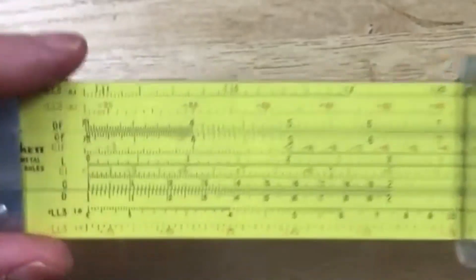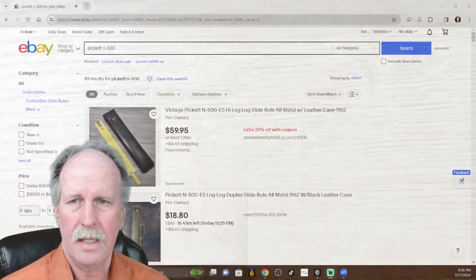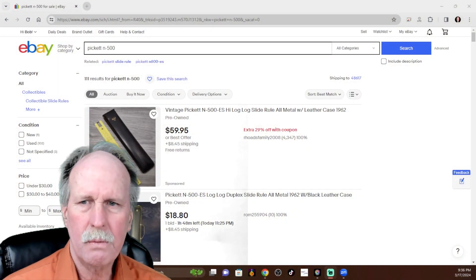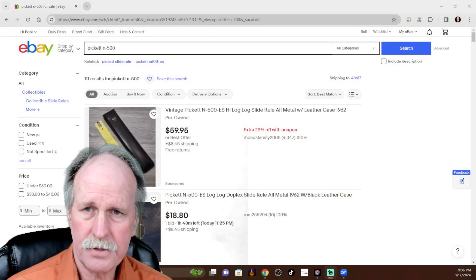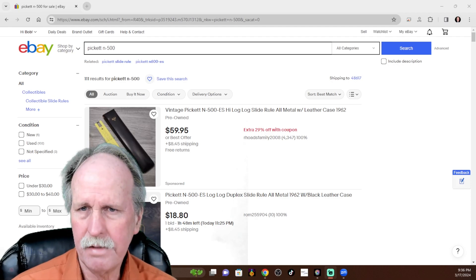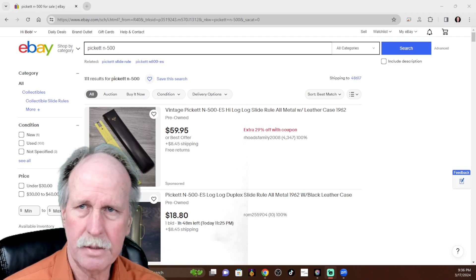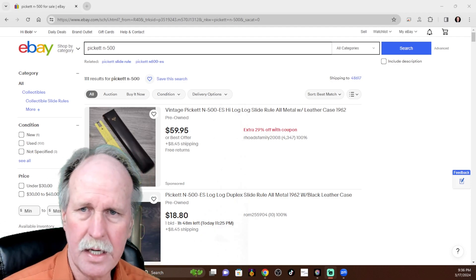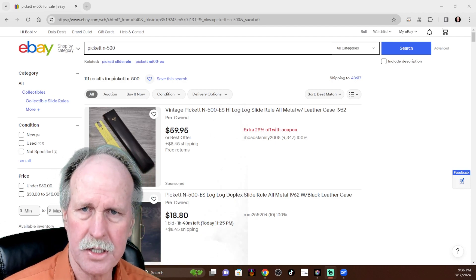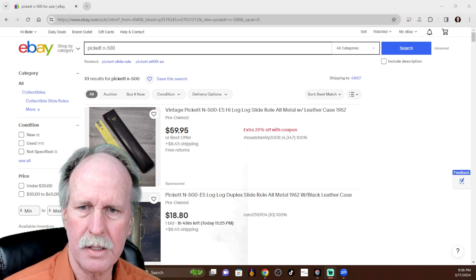Now, let's go ahead and have a look at this on eBay, this particular slide rule. Now, what I did was I went over to eBay and I just did a search for the Picket N500, as you can see up in the search bar, and it came back with these results. Let's have a quick look at them.